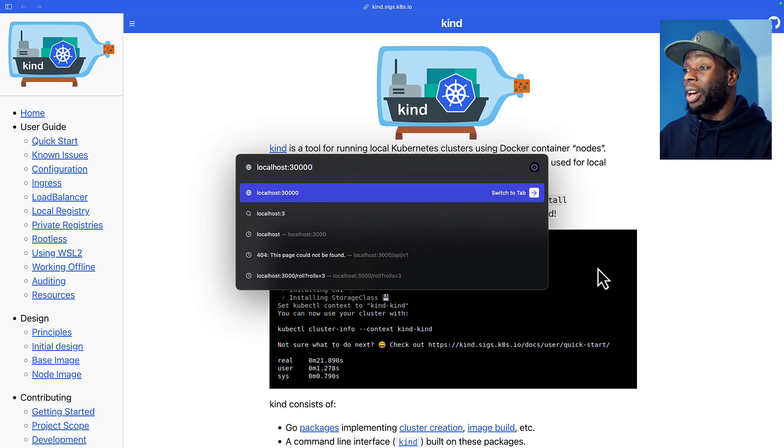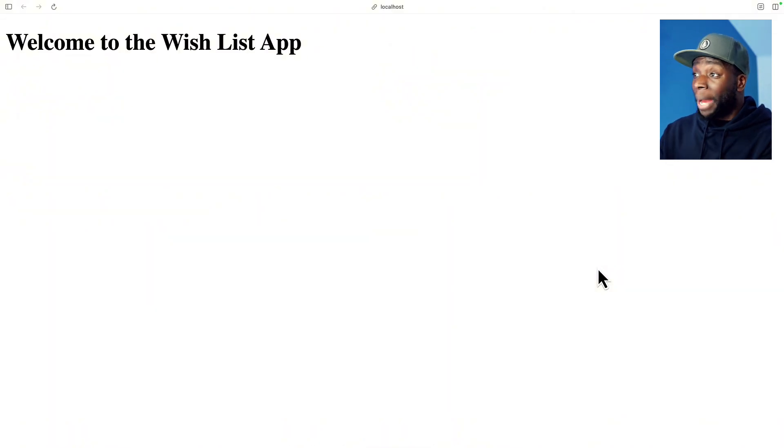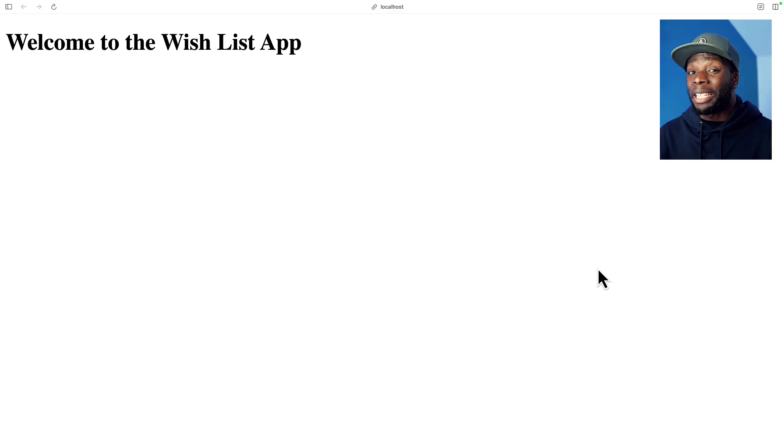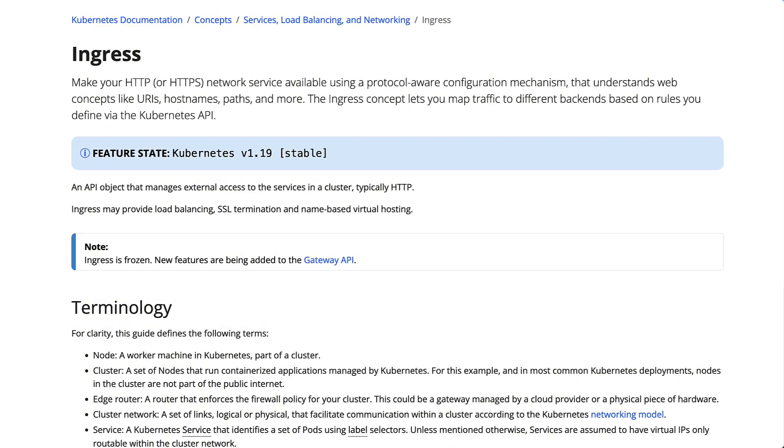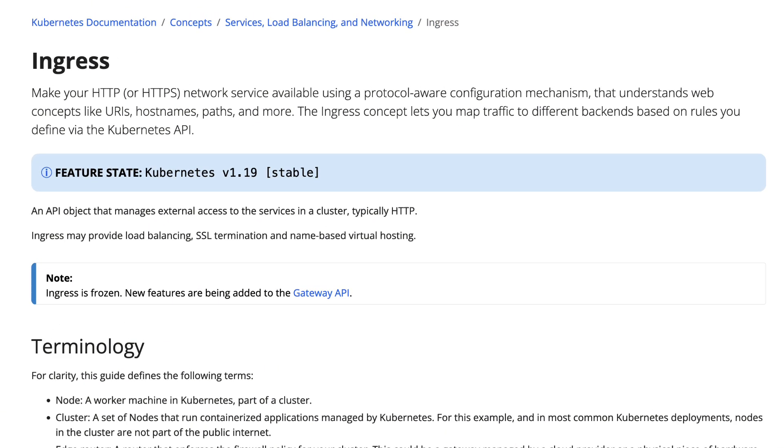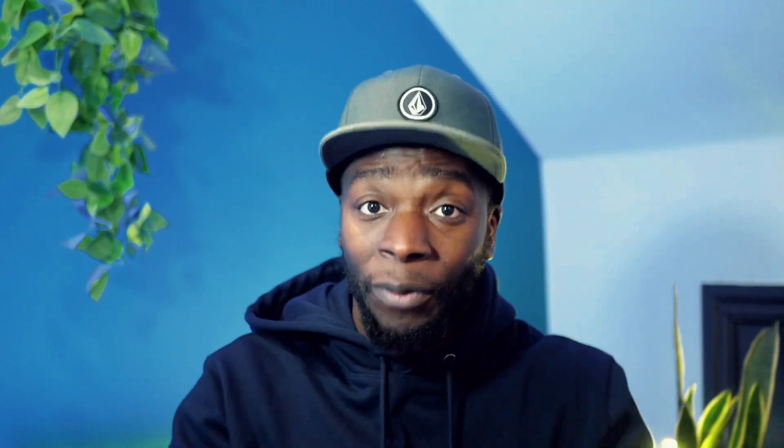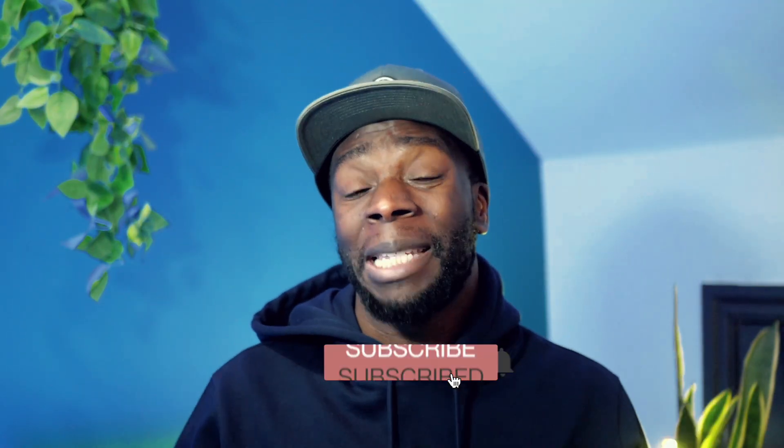Let's navigate to port 30,000 in our browser. And bang, we can see our app is running in Kubernetes. That is awesome. Is that it? What about the ingress resource? And he's only running it locally. I want to see it in production. If you have those questions, then you should definitely subscribe.